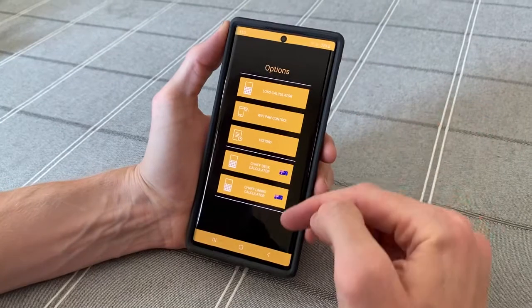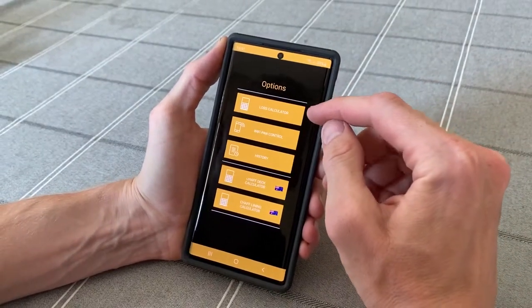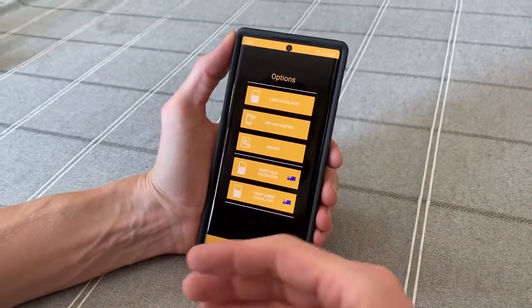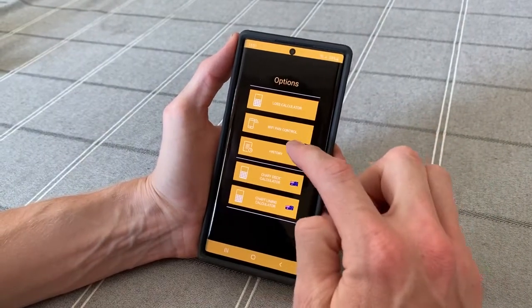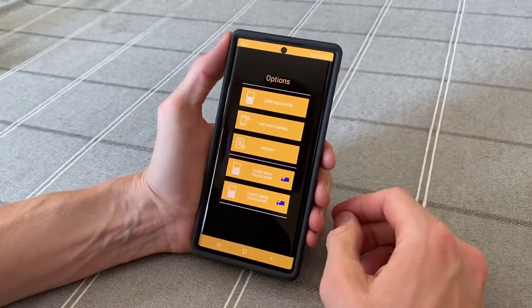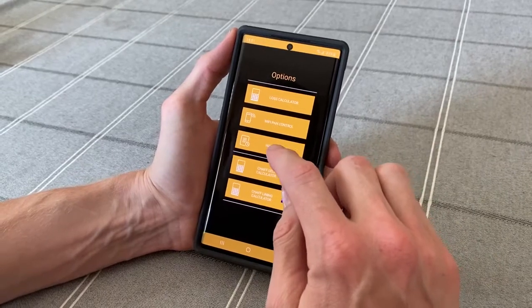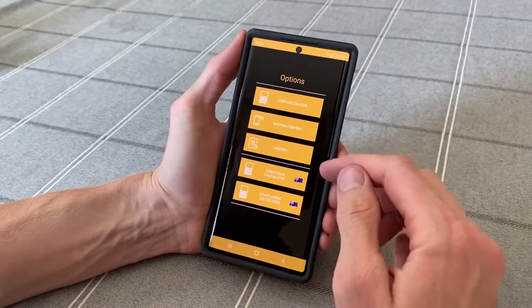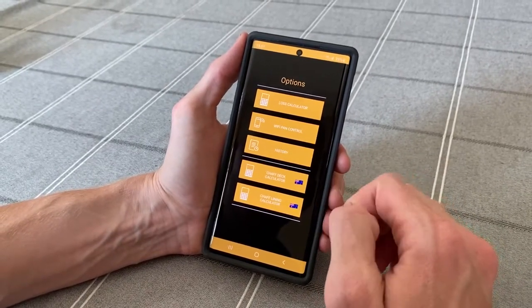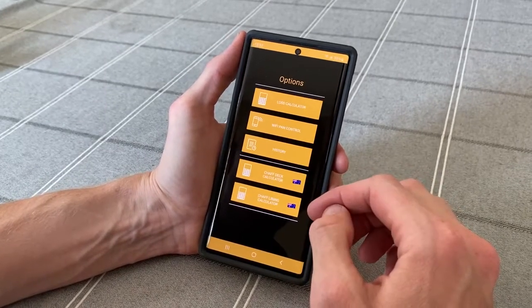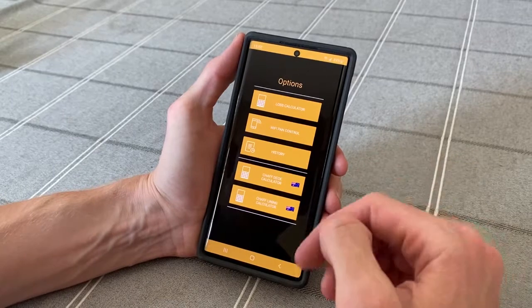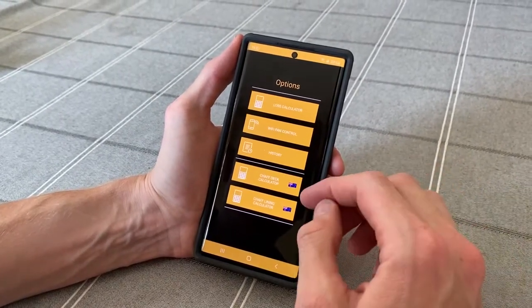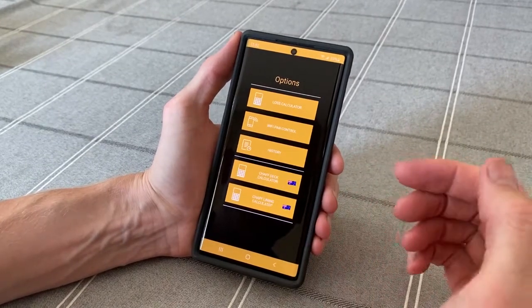On our options page we have our loss calculator to figure out the losses when you're windrowing the straw and the chaff, or when you're spreading the chaff and the straw. We have our smart drop pan control for our new smart drop systems, the history tab to go back in your saved history of combine loss and settings, and our new addition is our Australian version for the chaff deck calculator and the chaff lining calculator, which gives you another way of figuring out the loss a bit easier with some visuals along the way.